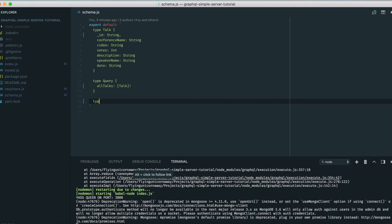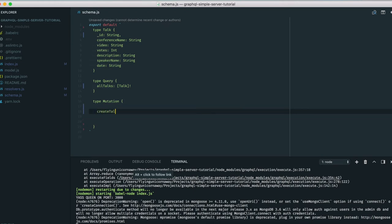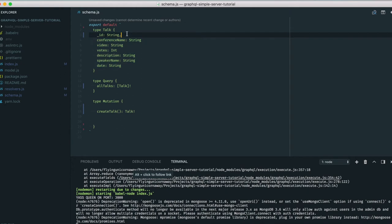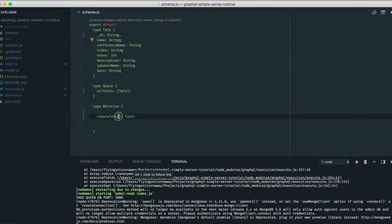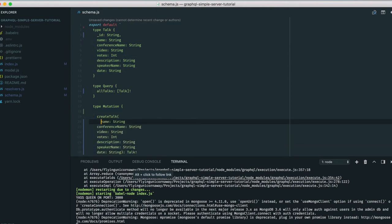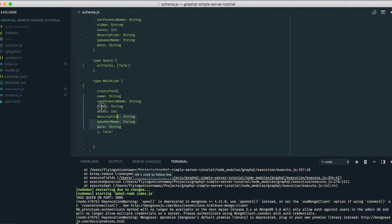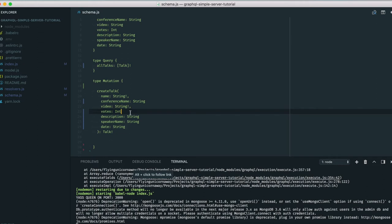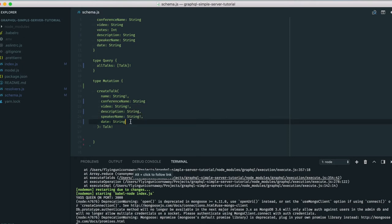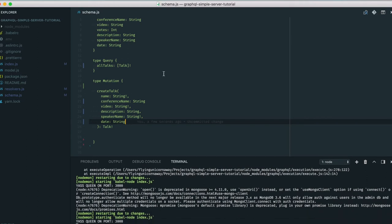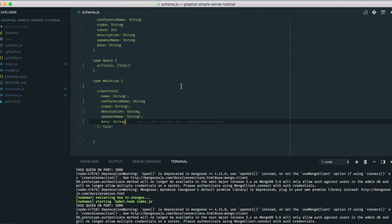We define the createTalk mutation in schema.js: 'type Mutation { createTalk(name: String!, conferenceName: String, video: String!, speakerName: String!, date: String): Talk }'. The name, video, and speaker name are required; conference name, votes, and description are optional. The mutation returns a Talk object.